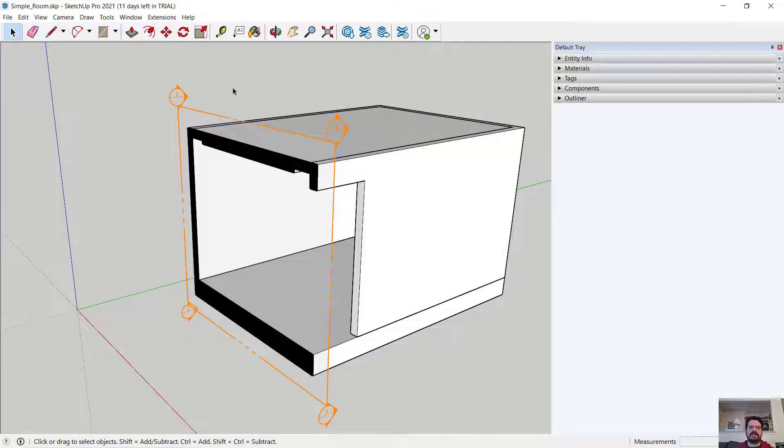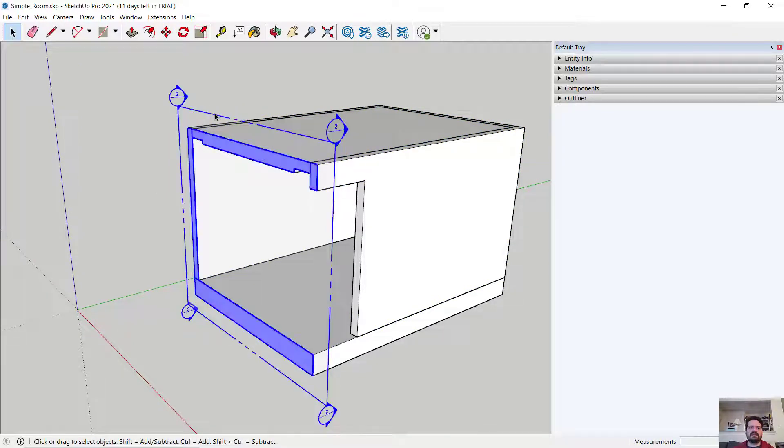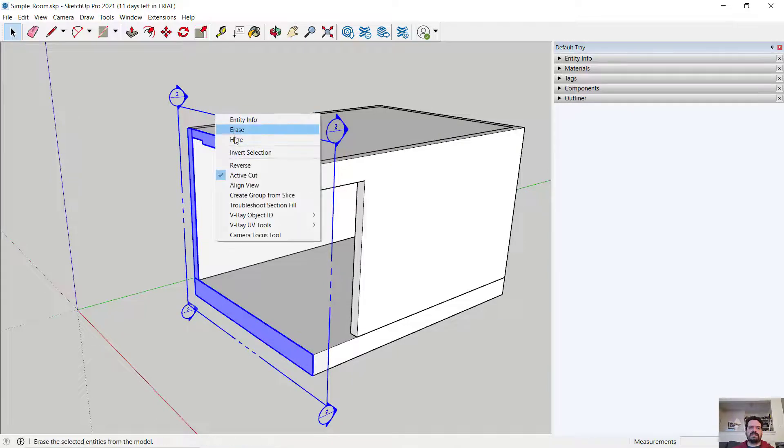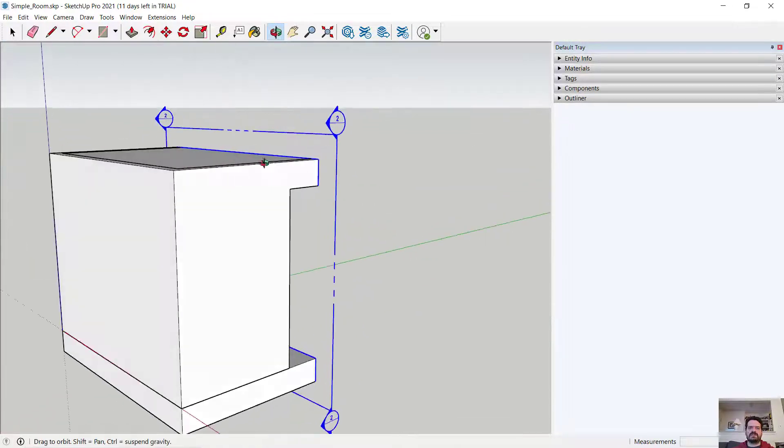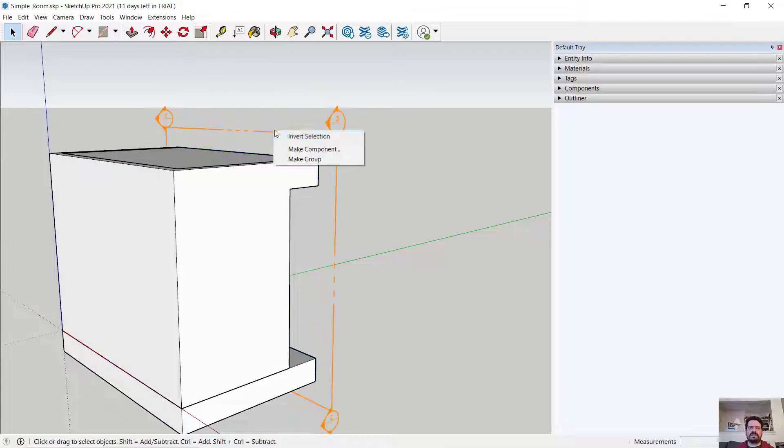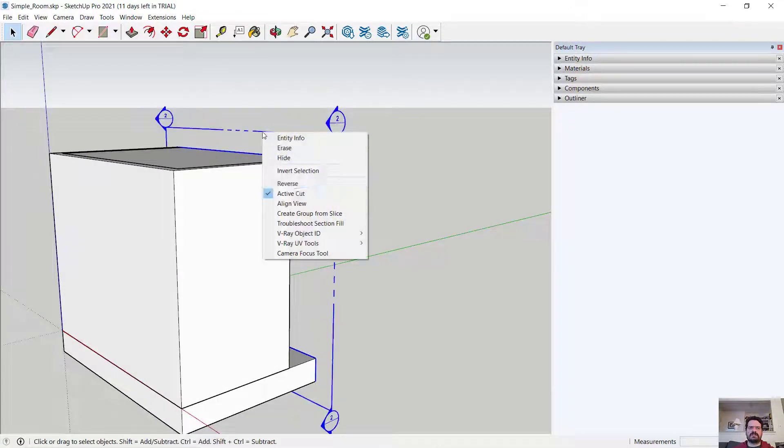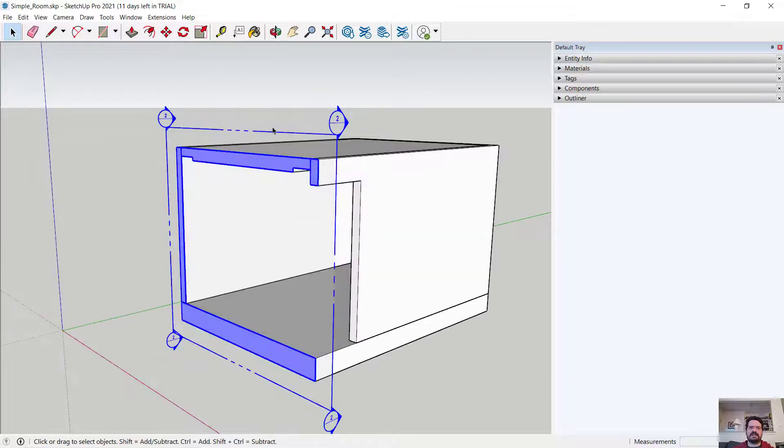If I select my section and right click, I can reverse the section if it's going in the opposite direction that I would like.